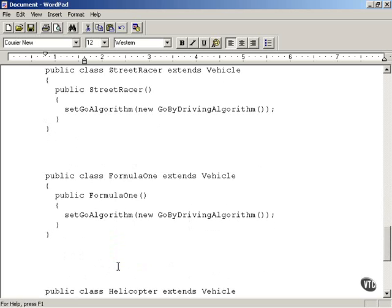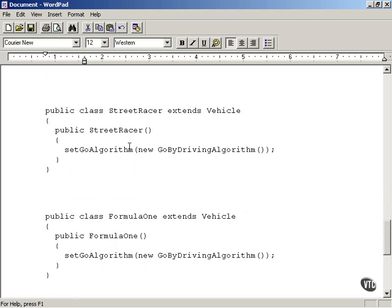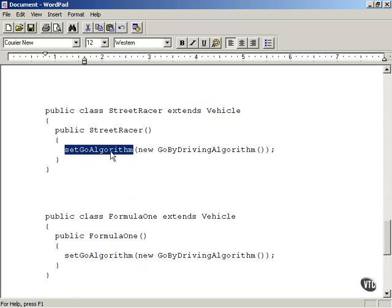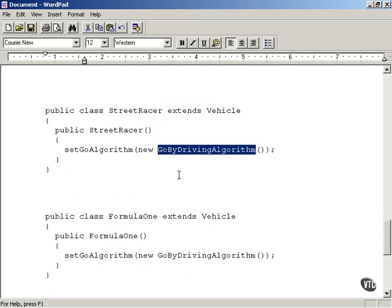Now we create our different vehicles. The StreetRacer extends the vehicle class, and in its constructor you call setGoAlgorithm with a new GoByDrivingAlgorithm. So this will print out 'now I'm driving.'